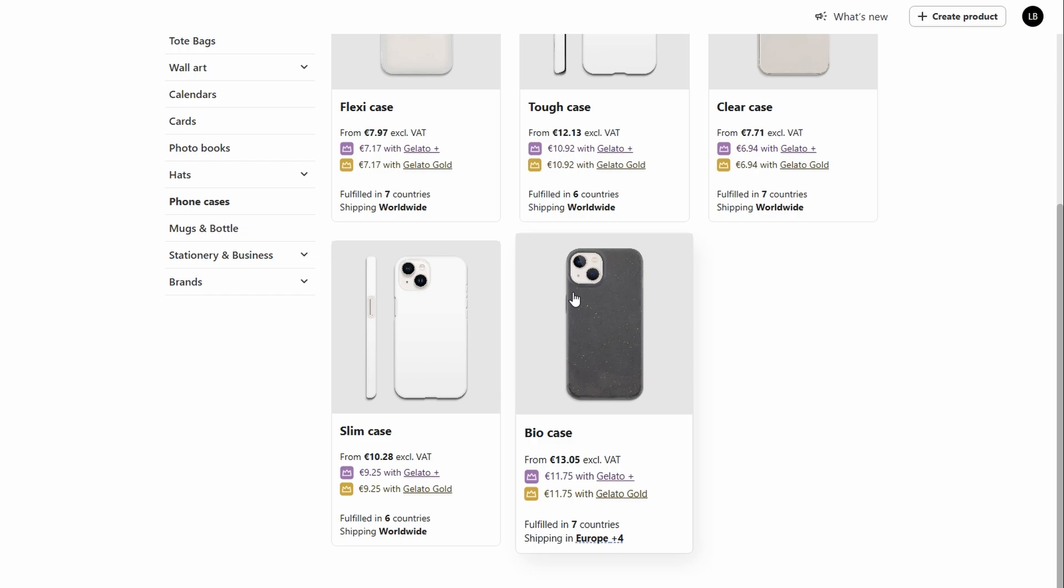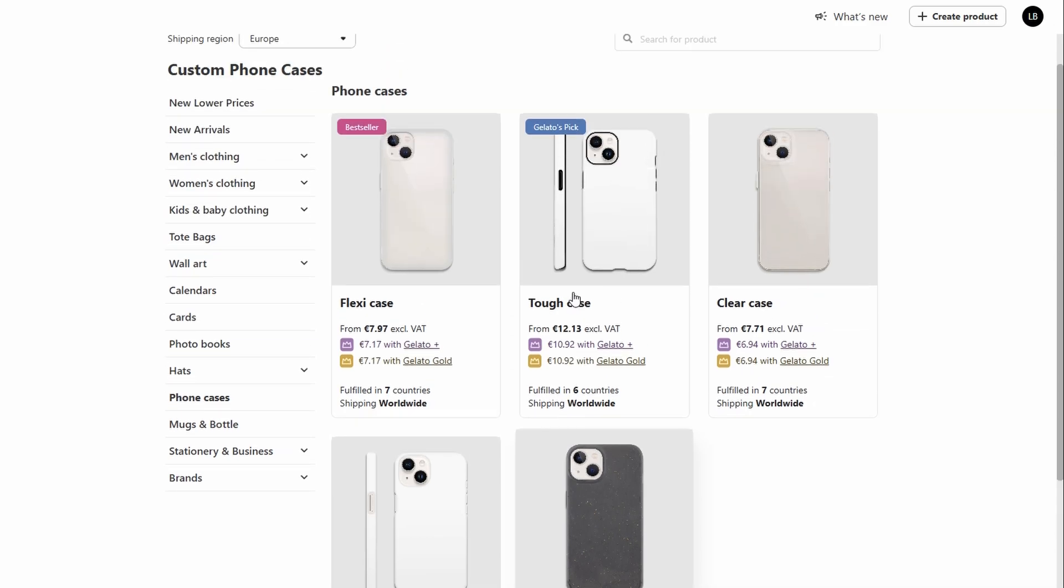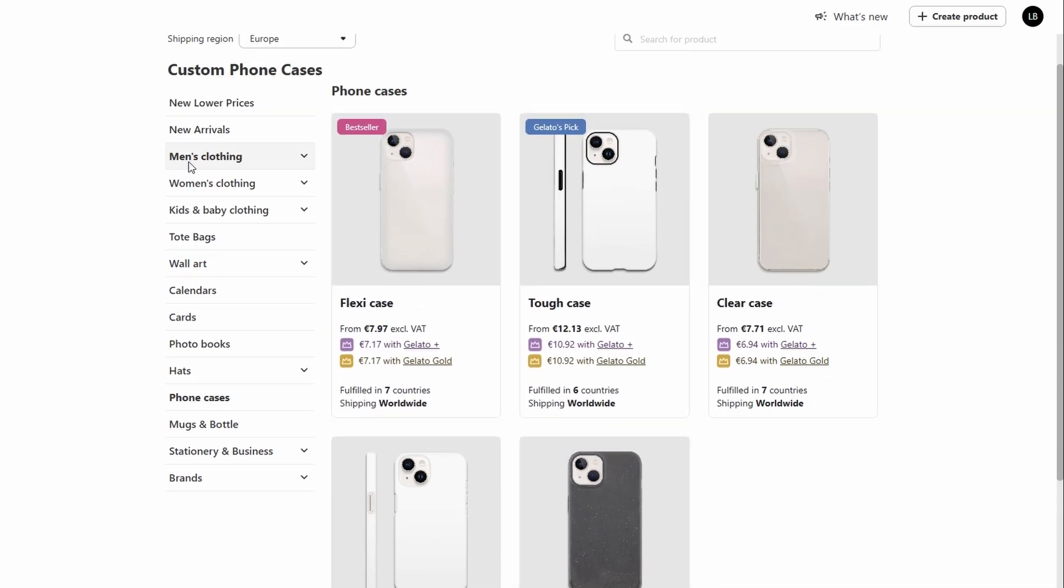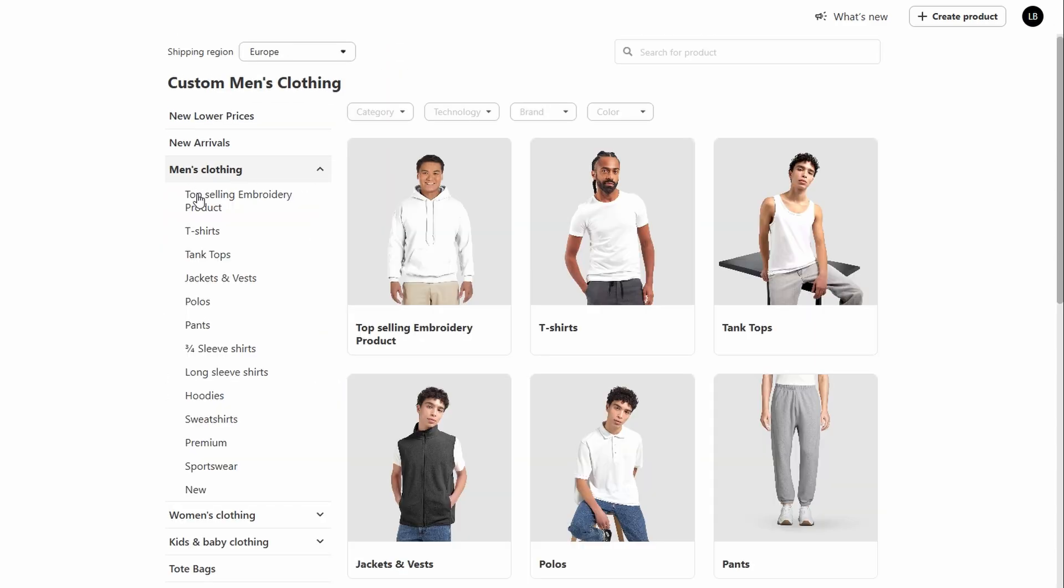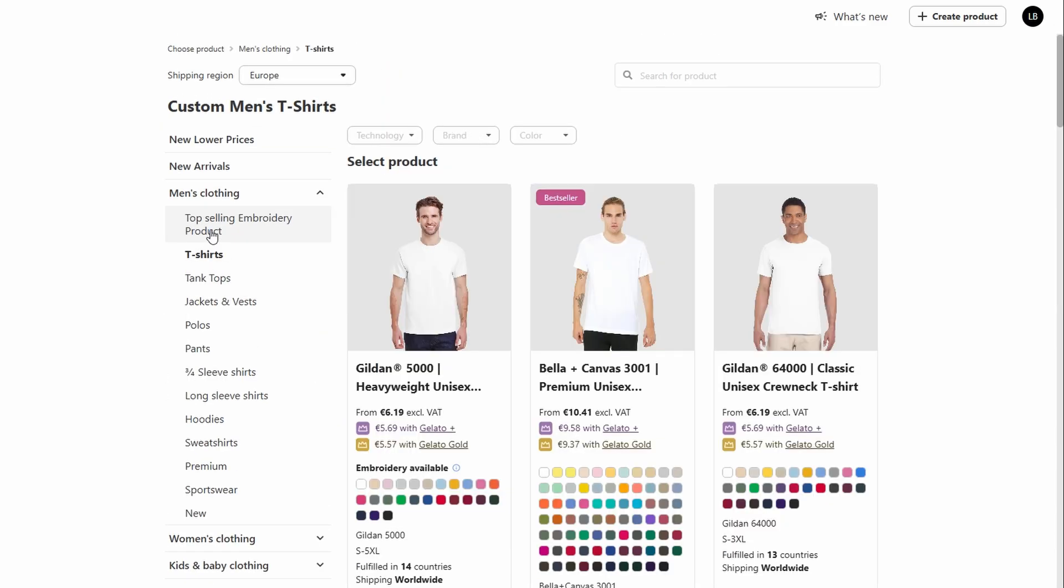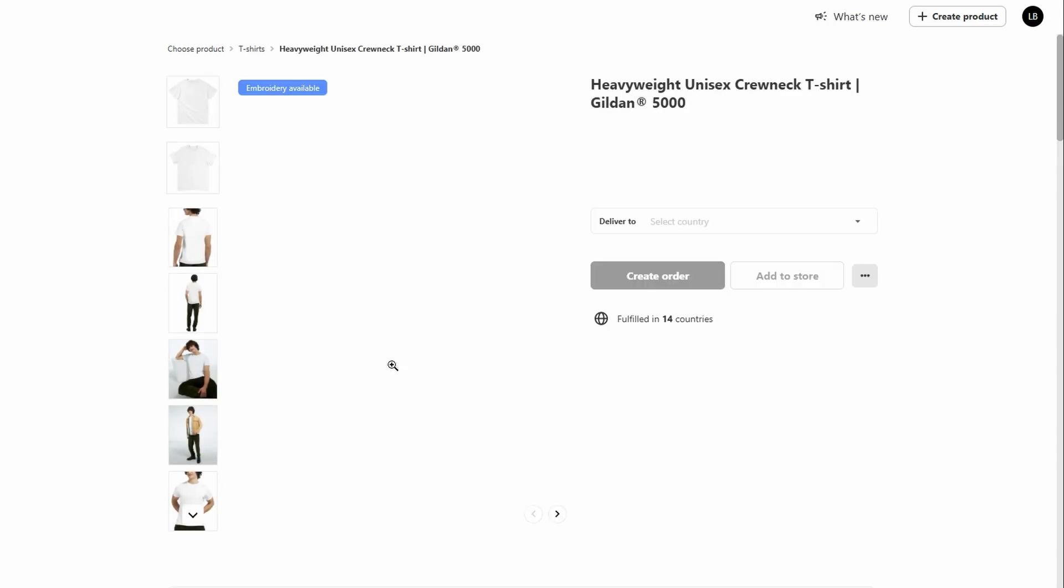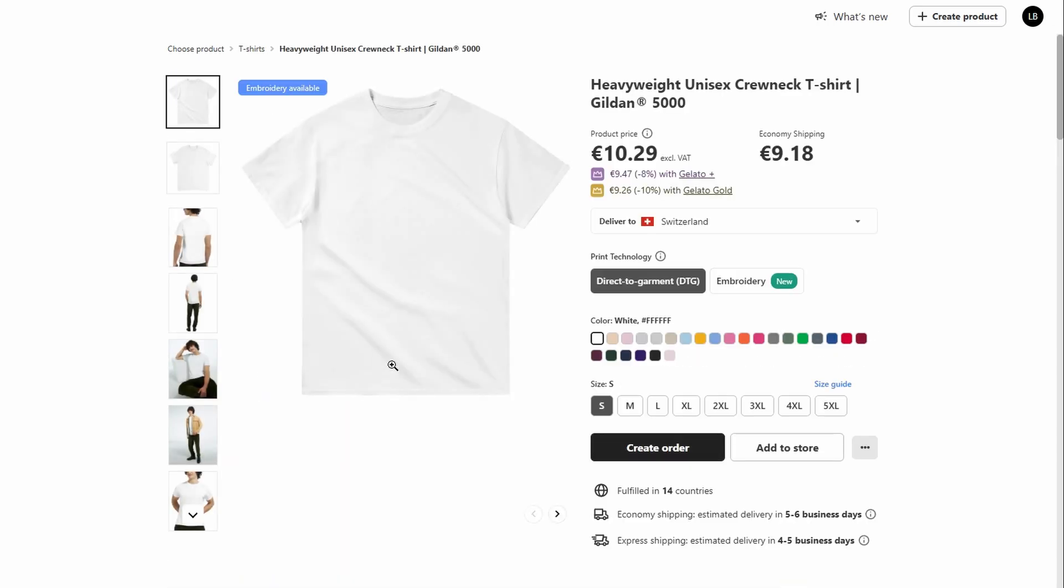Once you've selected the product you want to customize, the next step is to upload your design. Whether it's a graphic, a slogan, or a unique piece of artwork, Gelato makes it easy to add your personal touch. If you have your own design ready to go, simply upload the image file into the Gelato platform. From there, you can easily place the design on your chosen product, like a t-shirt, hoodie, or mug.